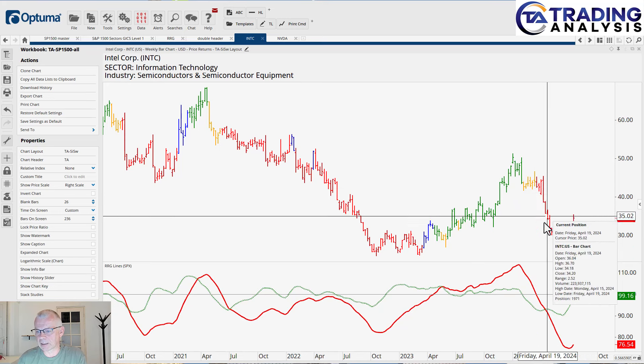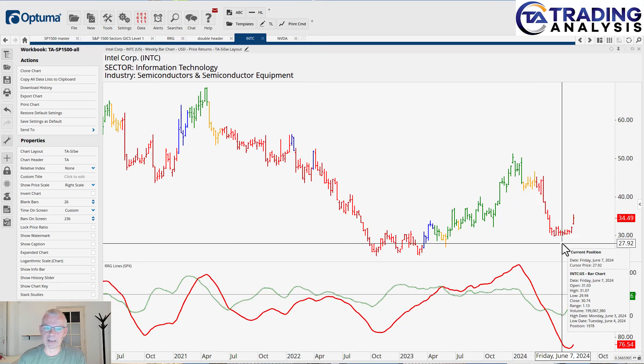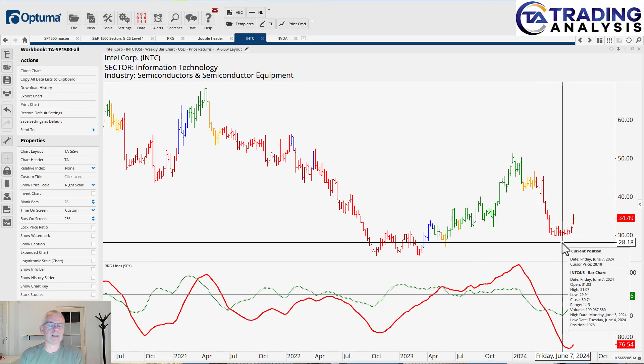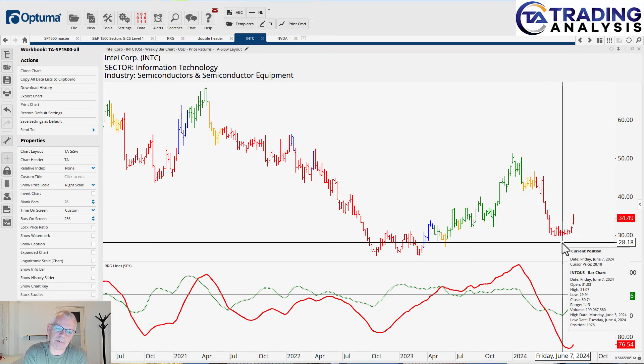But look at the base that Intel made. Intel is, let's be honest, one of these very big names of the past, maybe I should say, because it didn't do much, but that might be changing. By the way, we did discuss all of this in the SIS report that we did last week here at tradinganalysis.com.